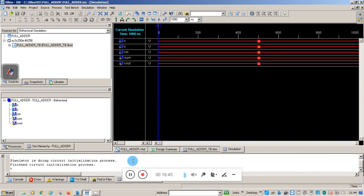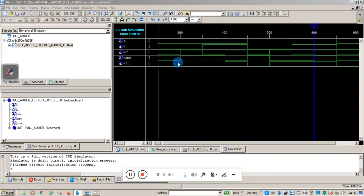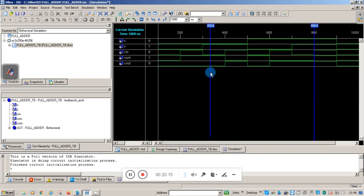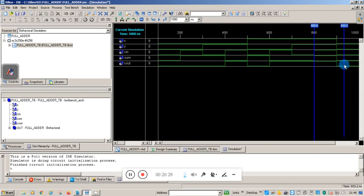The simulation has been completed. You can see the output of the simulation. Use the Add Marker to check any combination. At one stage, X is 0, Y is 0, carry in is 1 — sum is 1 and carry out is 0. For 0,1,0 — sum is 1. For the last combination 1,1,1 — sum is 1 and carry out is 1. In this way we can implement a full adder simulation using VHDL.